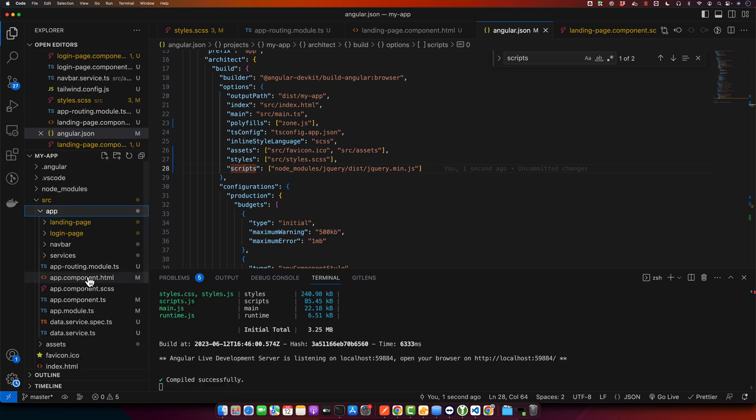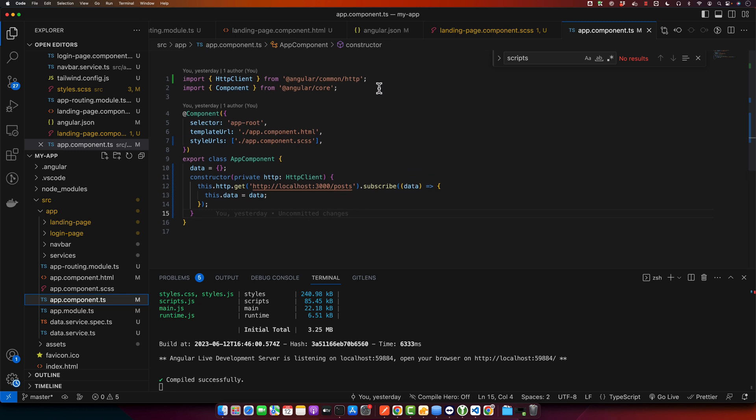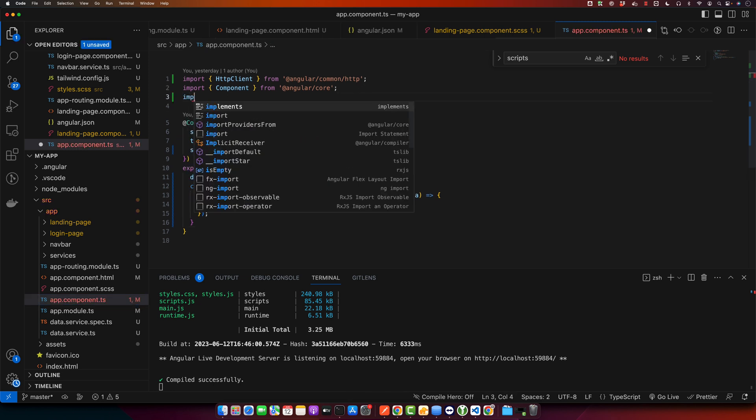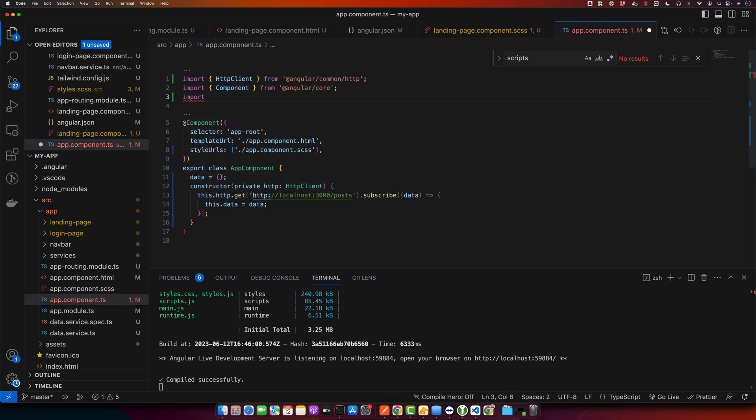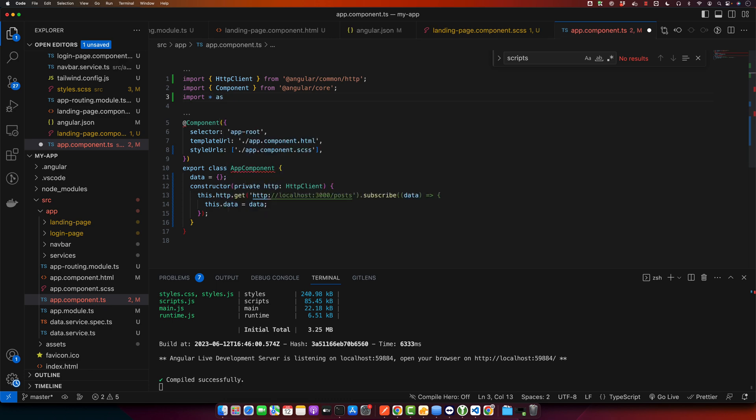Now to use jQuery, we need to import it in our component file. So we import jQuery like this. You have to type import star as dollar sign from jQuery.